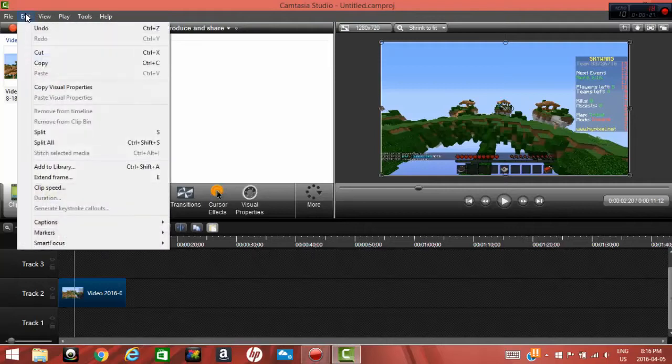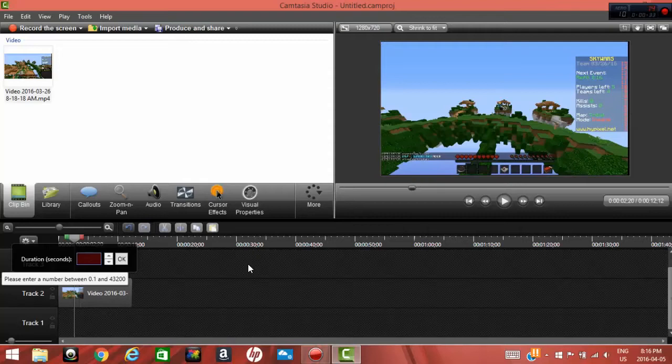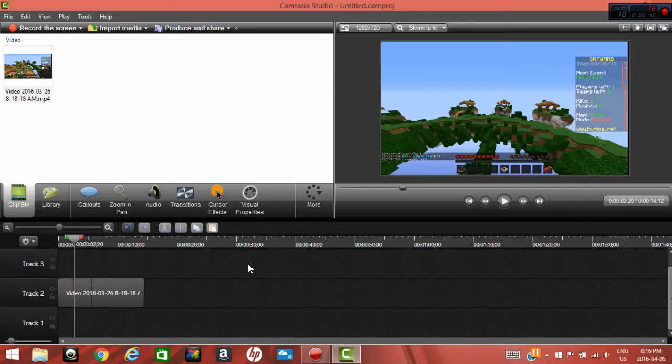go up to edit and click on extend frame. Step number four, backspace and choose the number you want of seconds that you want to extend your frame. Hit enter.